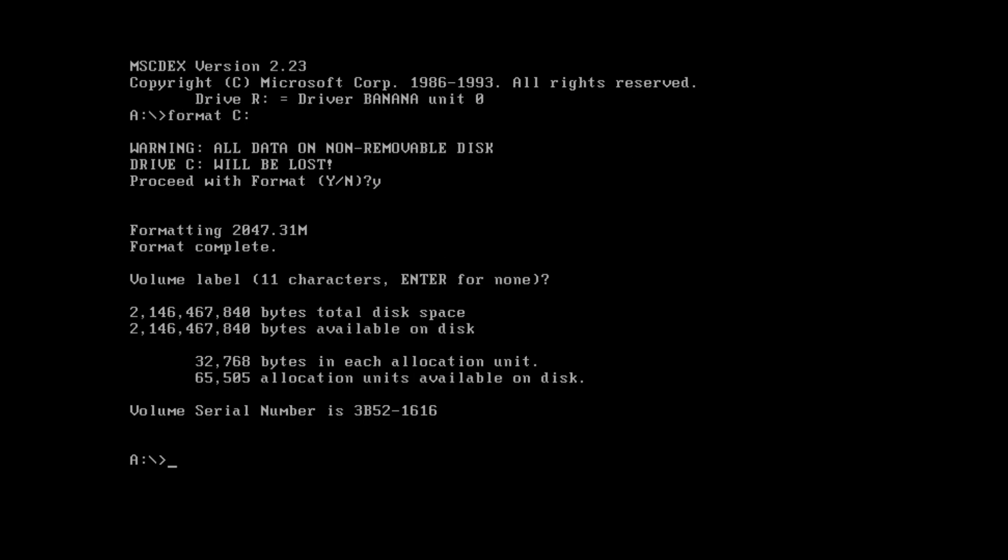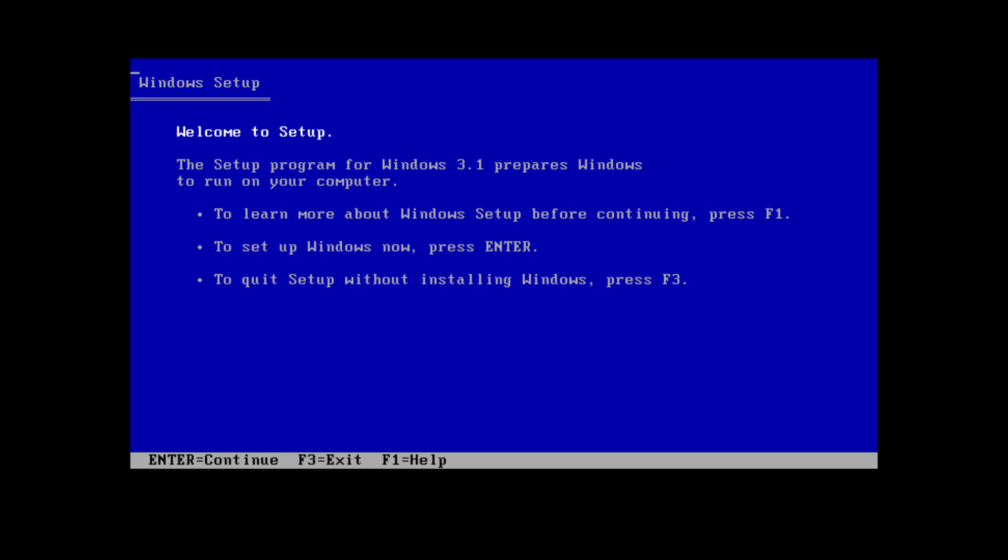Now you want to press control alt if you're in VMware to get your mouse back. Again if you're in another software it might be a little bit different. You want to change the virtual floppy drive to point to the Windows 3.1 disk image, the first disk image. Once you have that selected you just want to type in setup. It's going to bring up the Windows 3.1 setup.